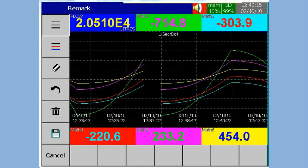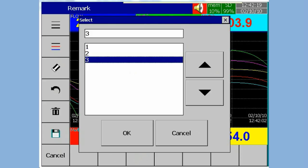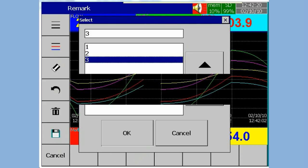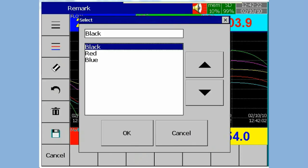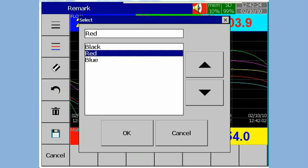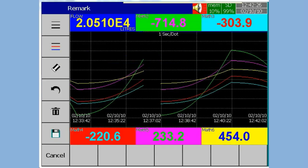Select the size of the pen and the color. Now write your remark on the screen using the stylus.